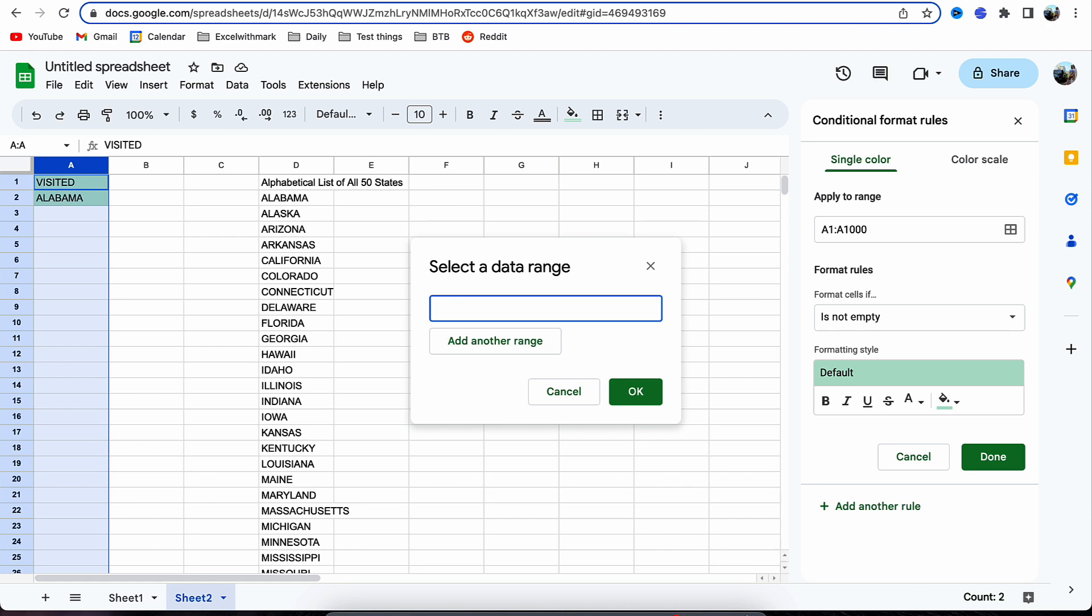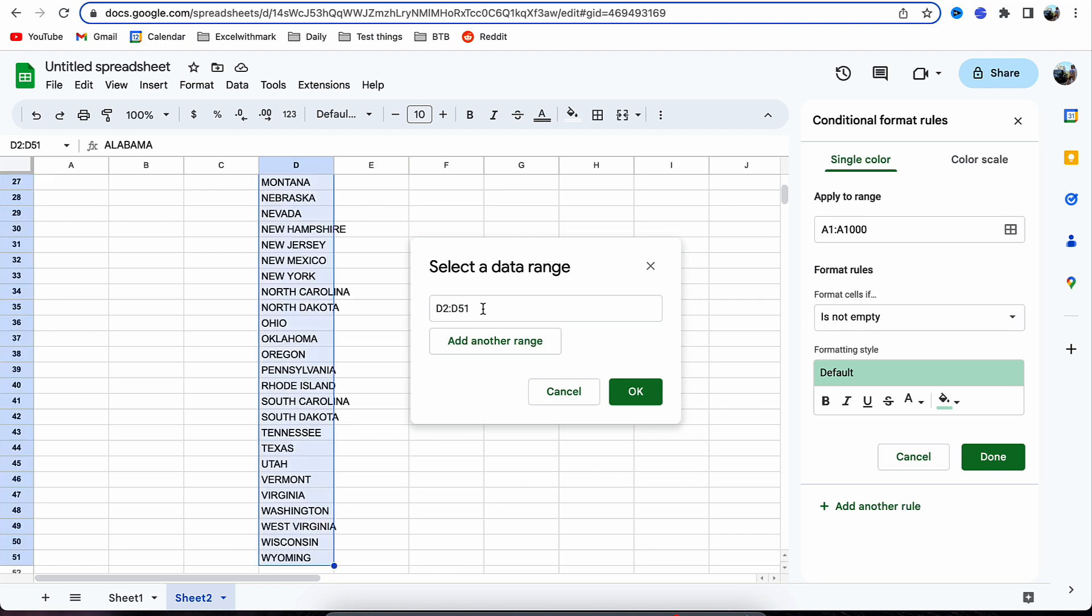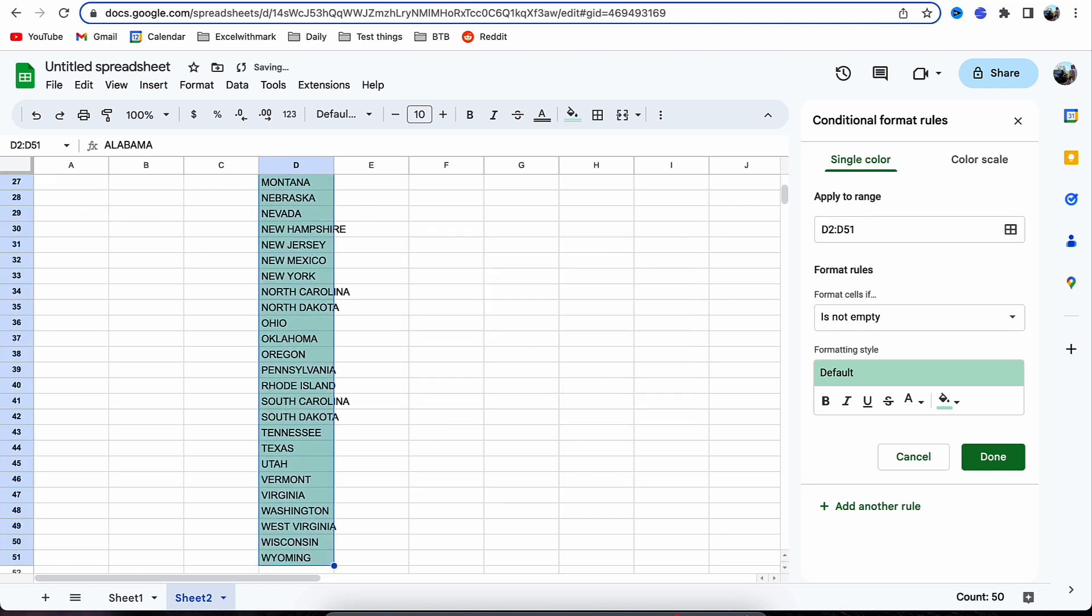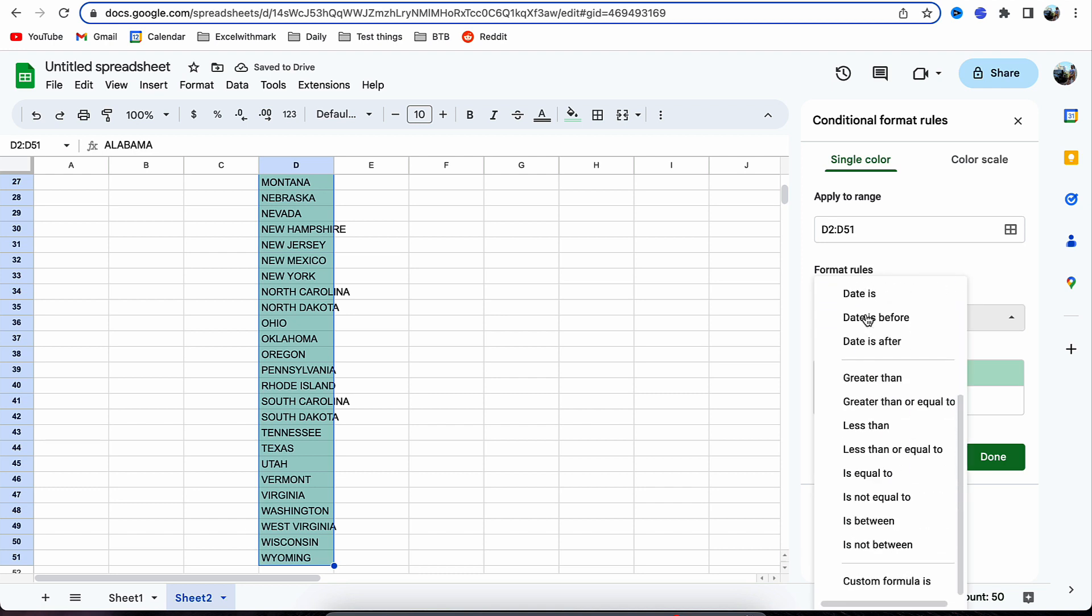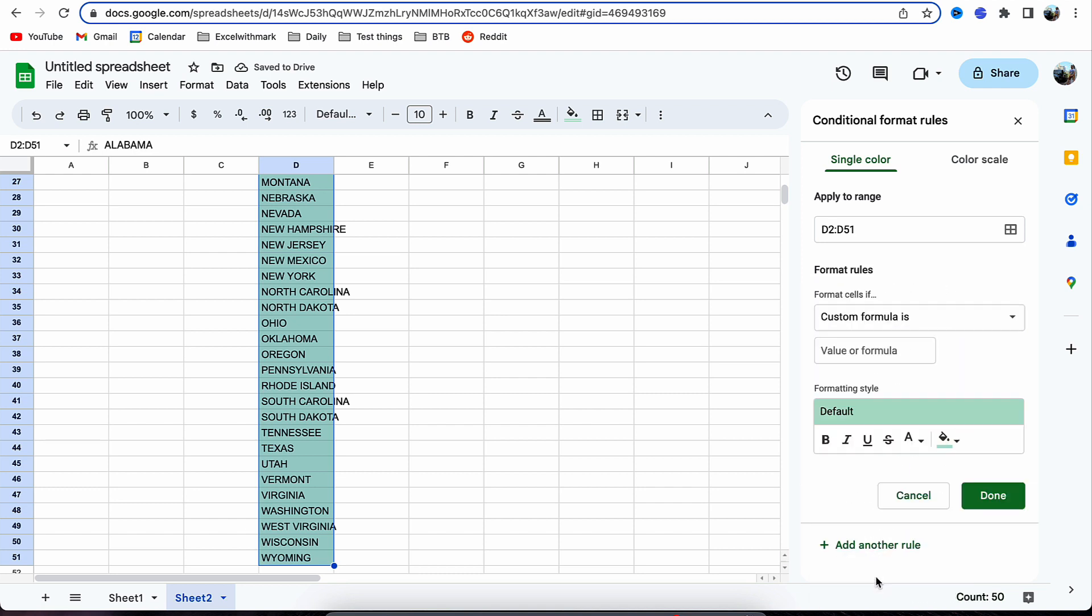What we're going to do is delete the output, the first one at D2, and then press Ctrl+Shift+Down. That will select all of them. As it's not empty, you can see it's turned all of them green, but we're going to input a custom formula at this point.